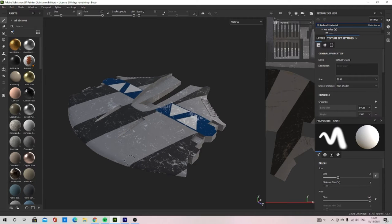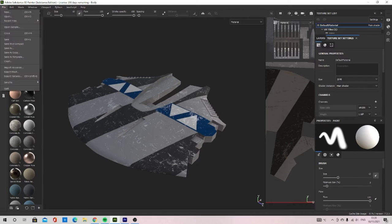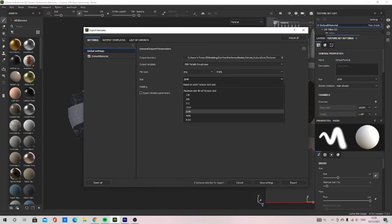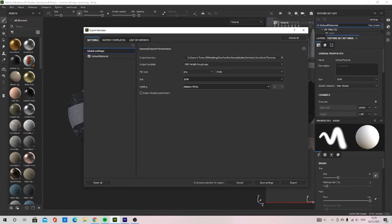You will then want to go File, Export Textures. Set your general export parameters up so my textures are going to be exported as 2K.